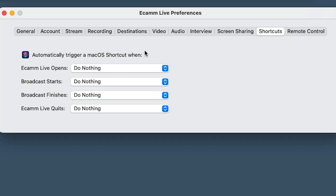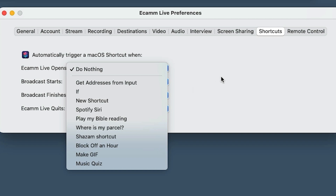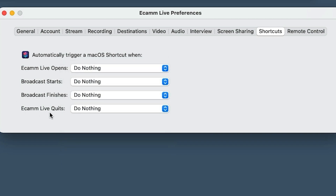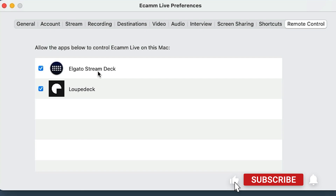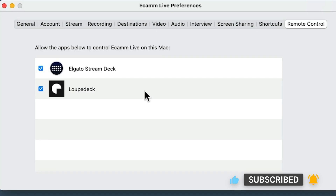Shortcuts — if you're into Apple shortcuts, there are things you can do here: when Ecamm opens, when a broadcast starts and finishes, and when you quit it. If you're into those automations, you can play with them in there. Remote control — if you've got a Loupedeck or Stream Deck plugged in, it'll show and tick in here.